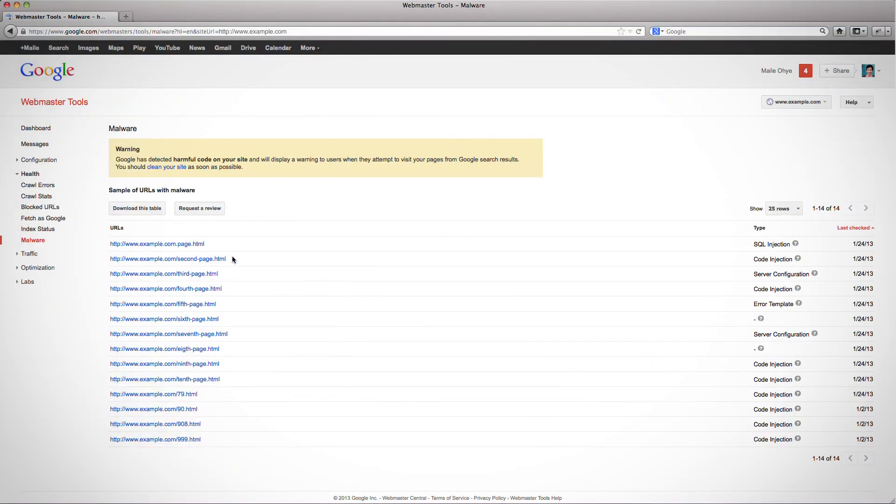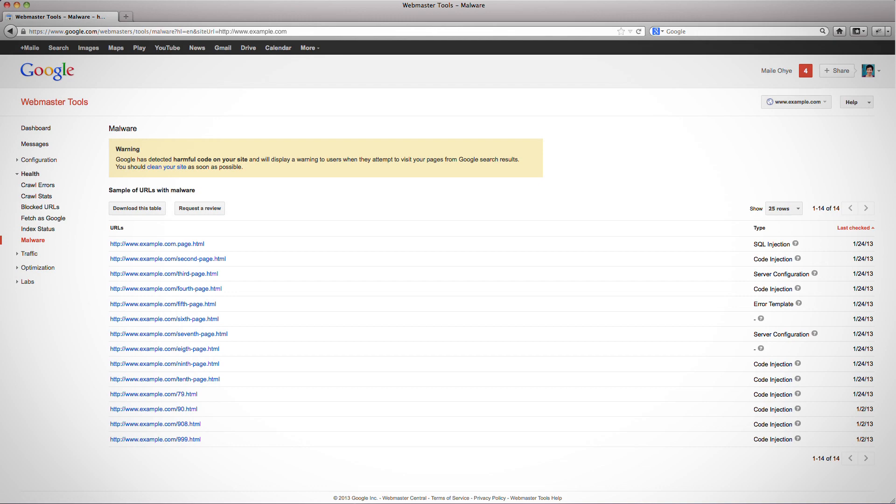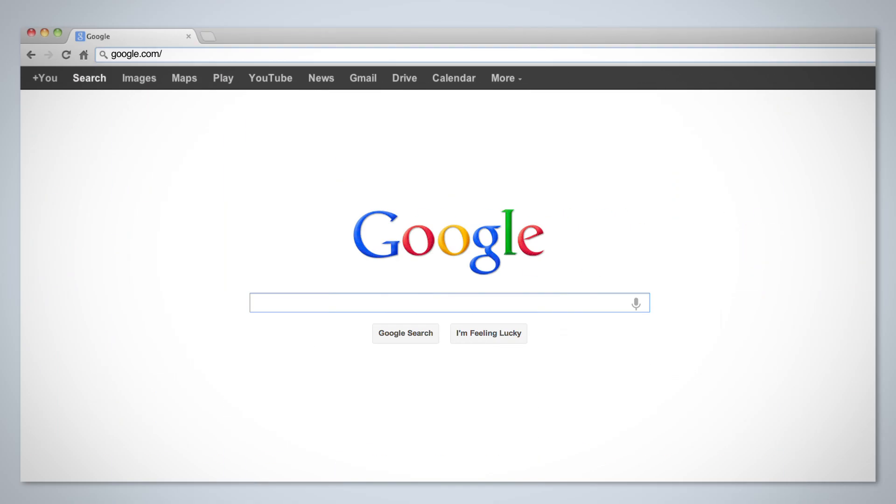If your site is infected with malware, you can see sample infected URLs and the type of the infection when you verify ownership of your site in Google Webmaster Tools. Google Webmaster Tools can be found at google.com/webmasters.